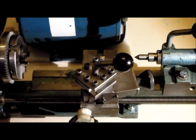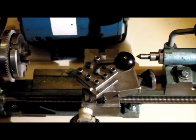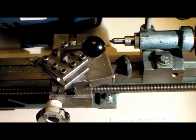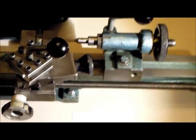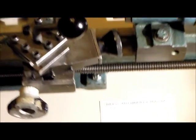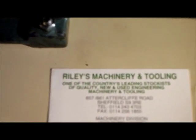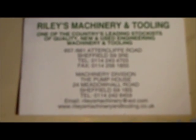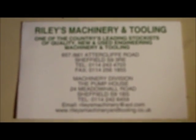Just across the road from Markway, and I think M.G. Sharpe, is a shop called Riley's Machinery and Tooling.